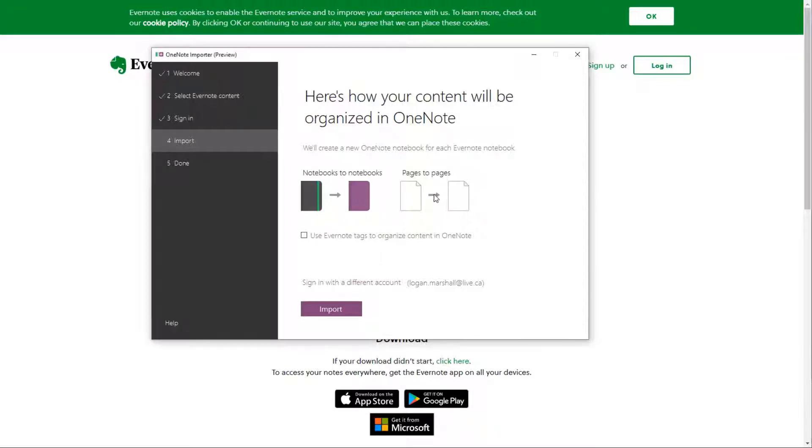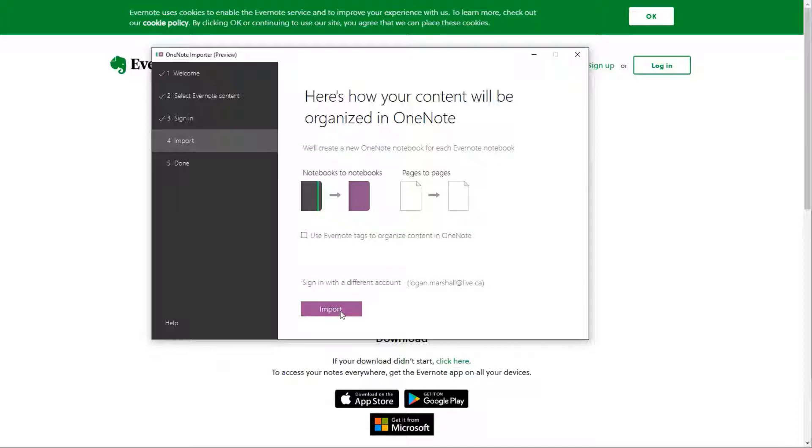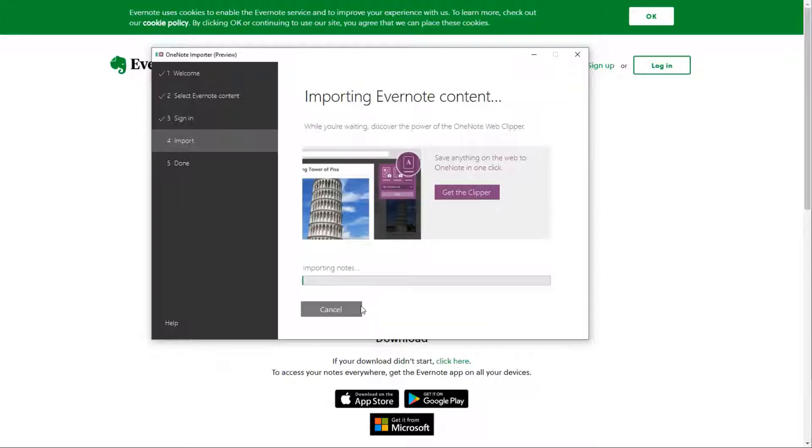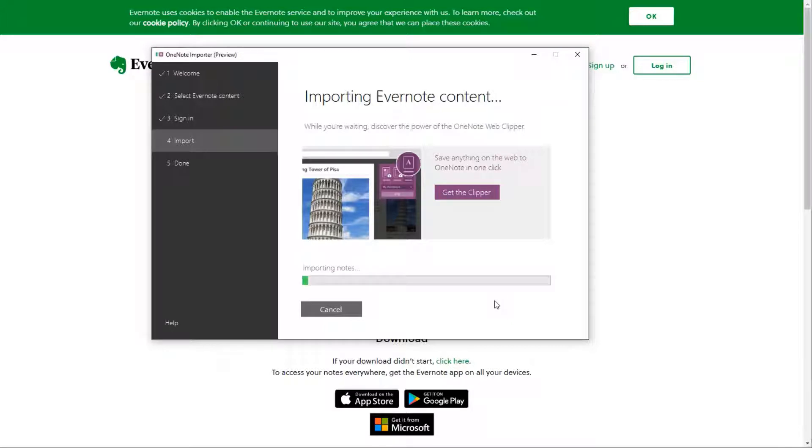I didn't really use tags, so I'm okay to not do that. Notebooks to notebooks, pages to pages. So I'm good with that. I've signed in to import. So I'm going to just pause the video and come back when it's done.